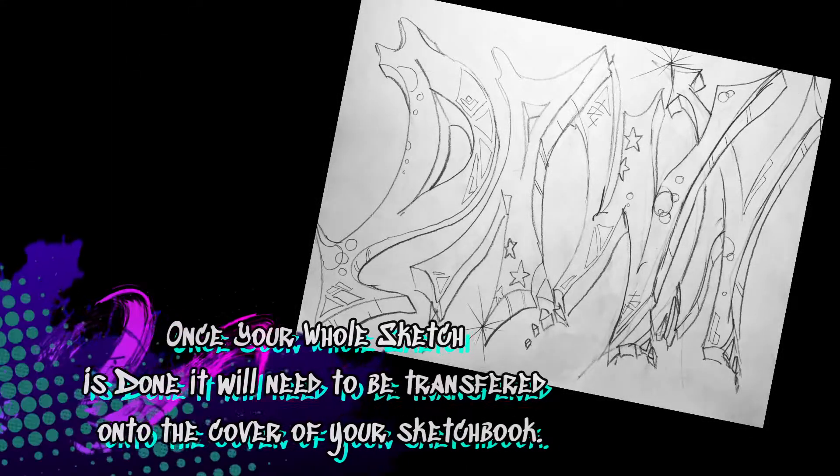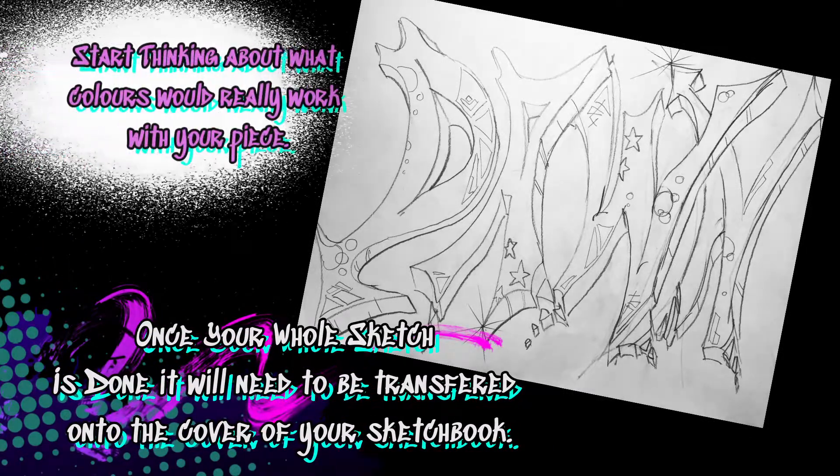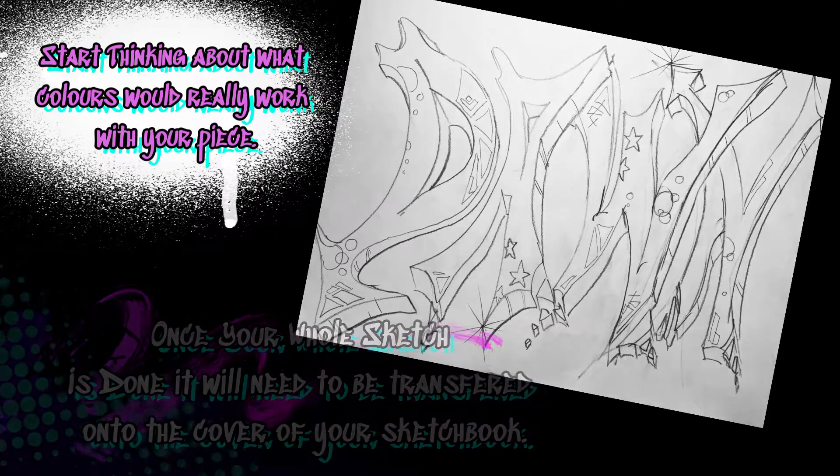Once you have a rough idea of your sketch, you're going to need to transfer it onto the cover of your sketchbook.